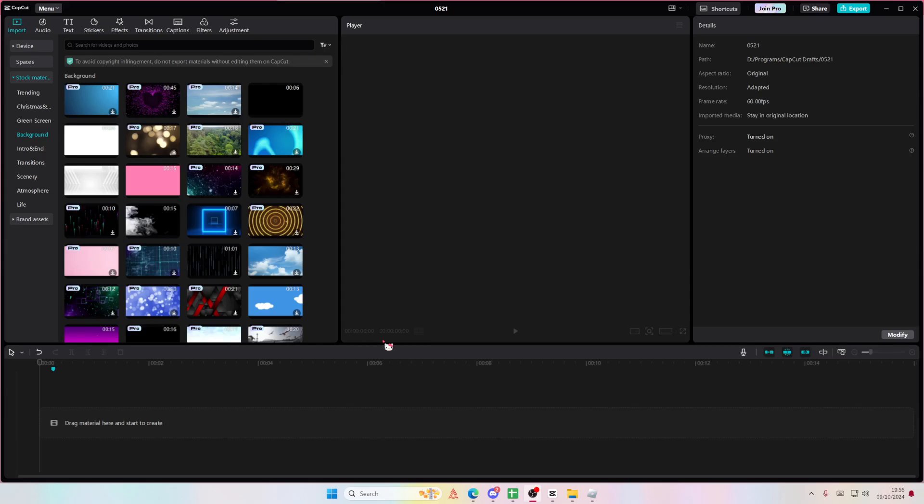Hey guys, welcome back to this channel. In this video, I'll be showing you guys how you can add a solid layer into your videos on CapCut PC.